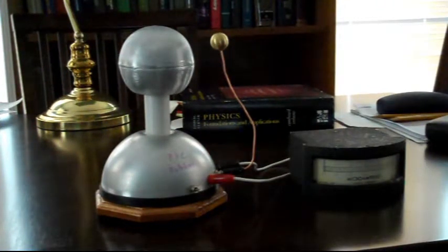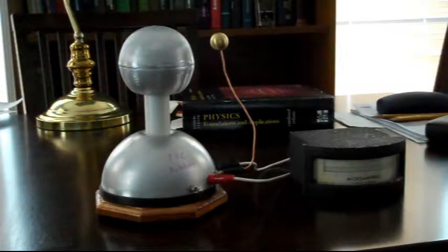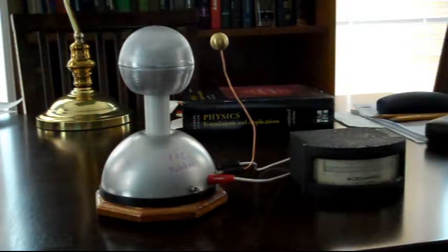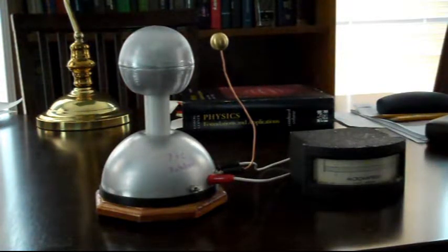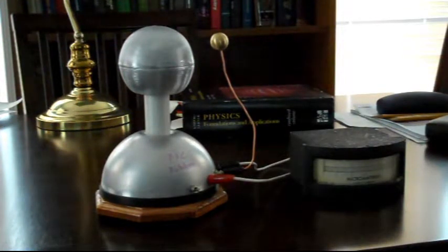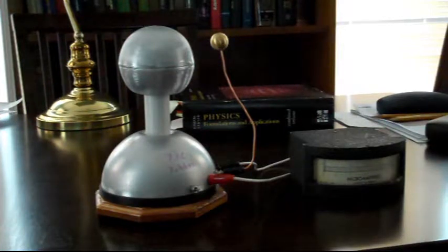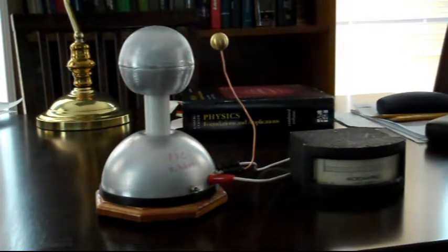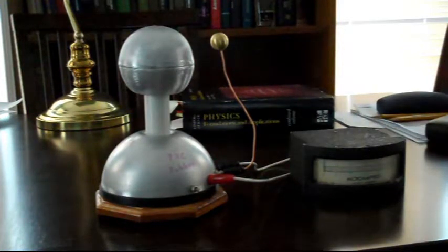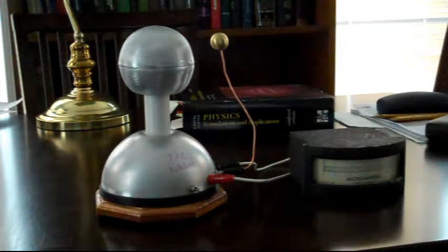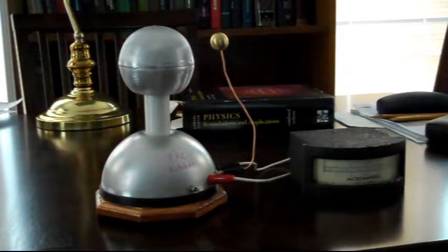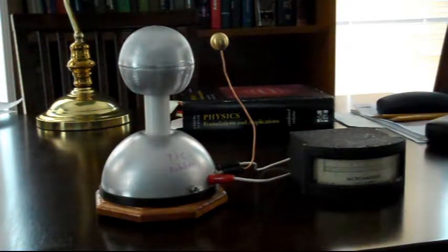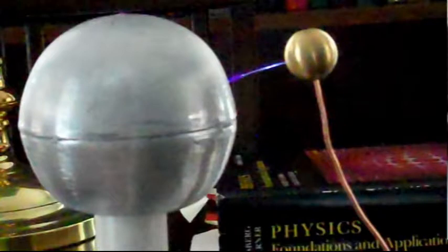Now if you'll notice there is a little discharge ball to the right of the upper globe there. Spacing is about three quarters of an inch. The breakdown voltage of that is about 80,000 volts in dry air at one atmosphere. So if the voltage on the globe gets up to 80,000 volts then it should discharge.